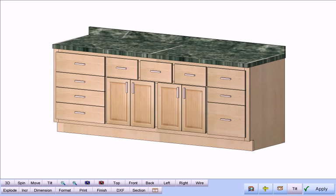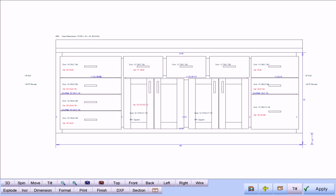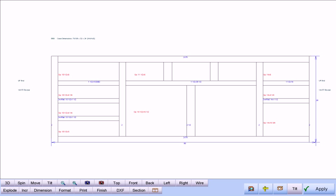CabinetPro produces individual cabinet drawings fully dimensioned according to what information you want showing, or just the face frame details if you are building in face frame mode.